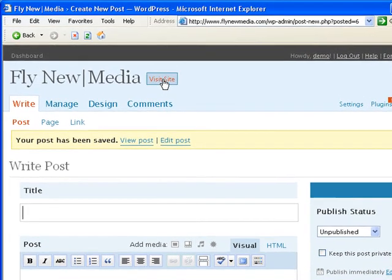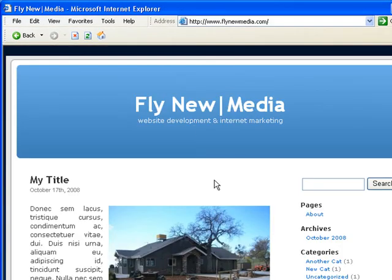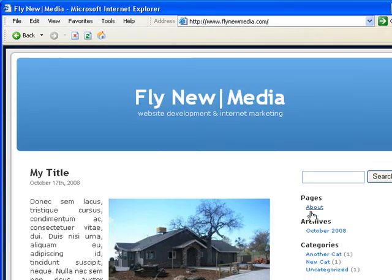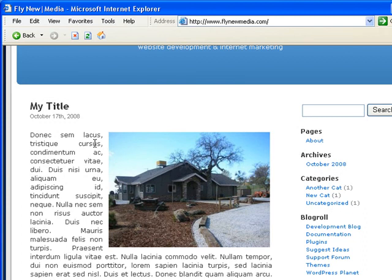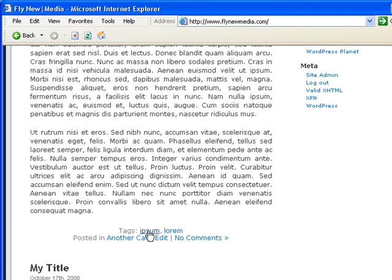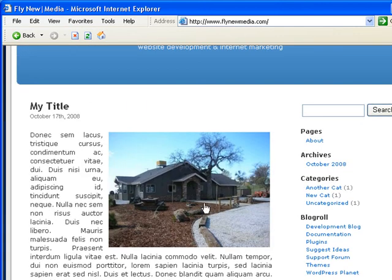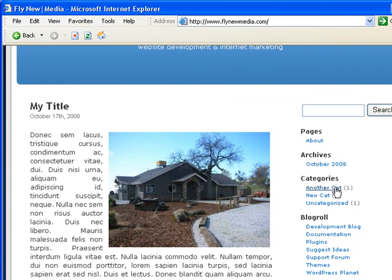You can click on the visit site over here to go and look at it. So that takes us back here and there's our title, our text, our picture. Here's our tags. And if you click on one of those, it'll open up a list of any posts that are marked with these tags. And there's our another cat that we created.